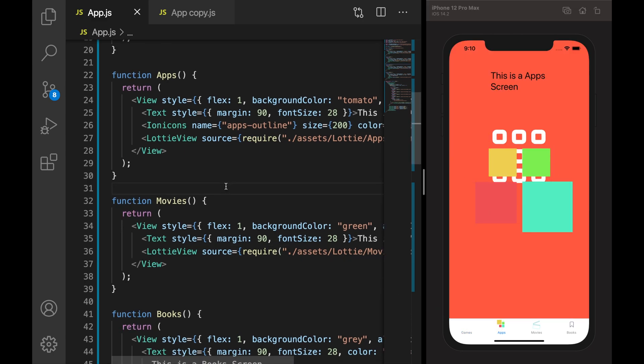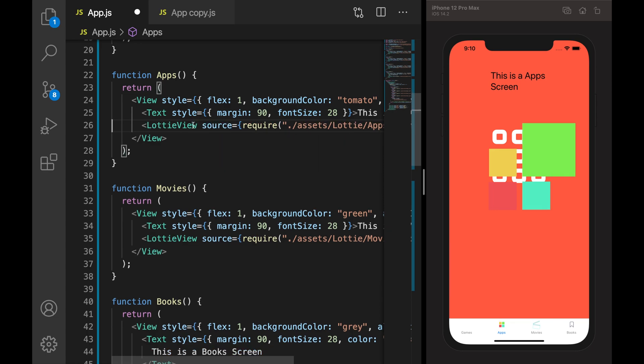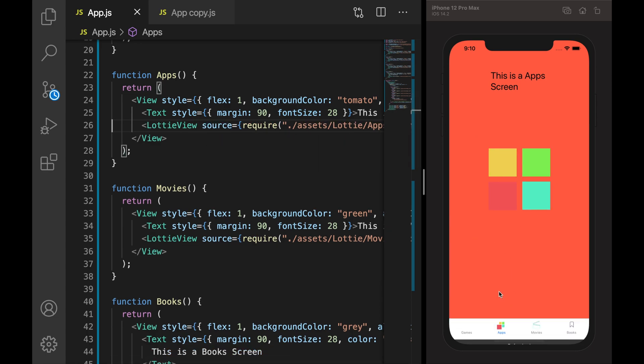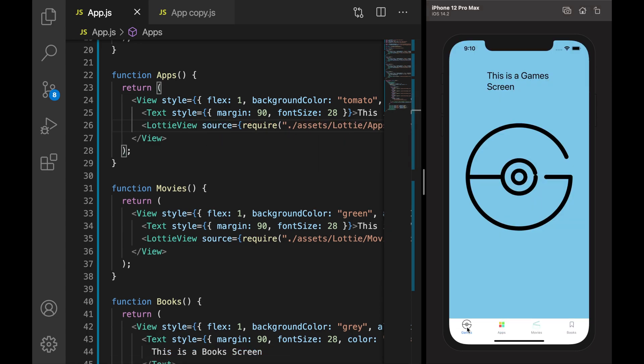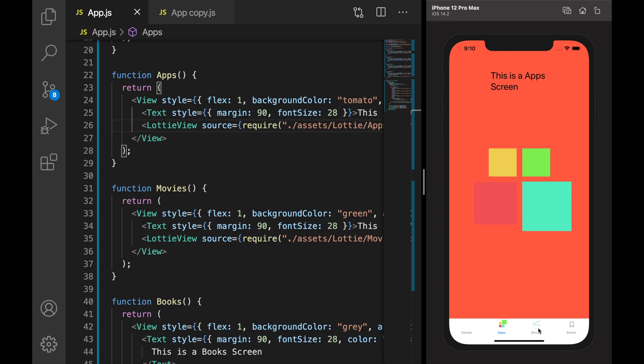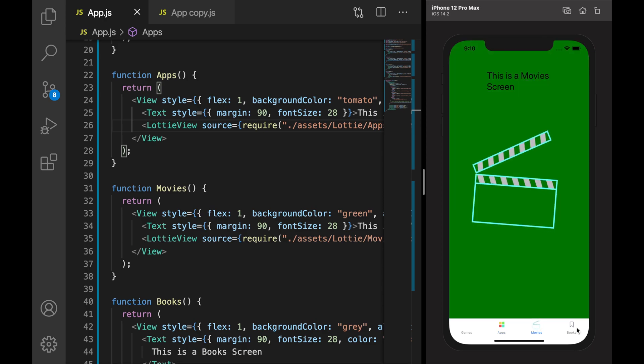Now clicking on games we can see the respective animation in the respective screen.